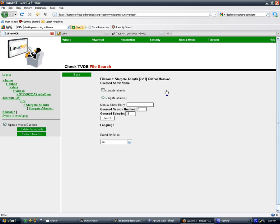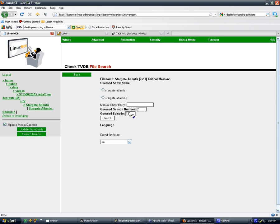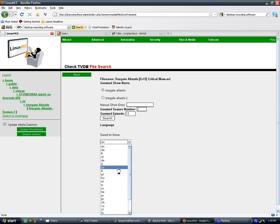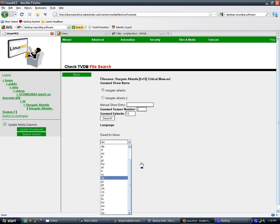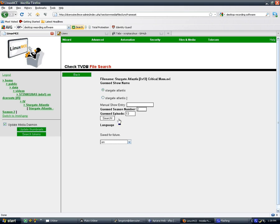Then you're presented with some radio boxes with the guessed show title and in the season number you have, well season and episode, you have the guessed season and episode which you can change if necessary. There's also a language selection, although it's tied into your LinuxMCE installation's language selection so you wouldn't necessarily have to change it. So I'm going to go ahead and hit search.